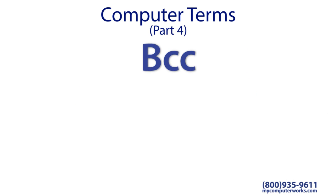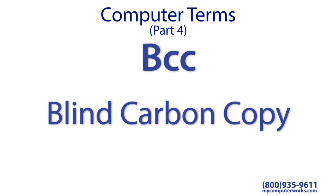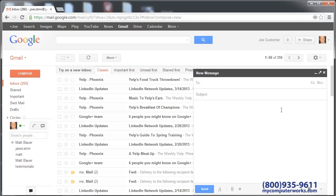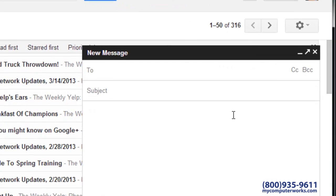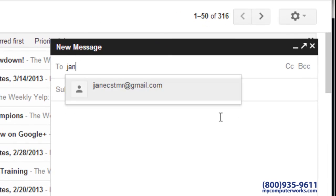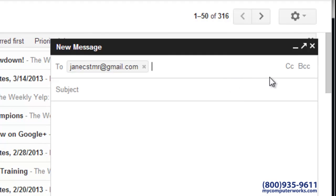The first term is BCC, which stands for Blind Carbon Copy. This one is used when composing an email. You probably know that you can copy someone on an email by adding their email address to the CC field.